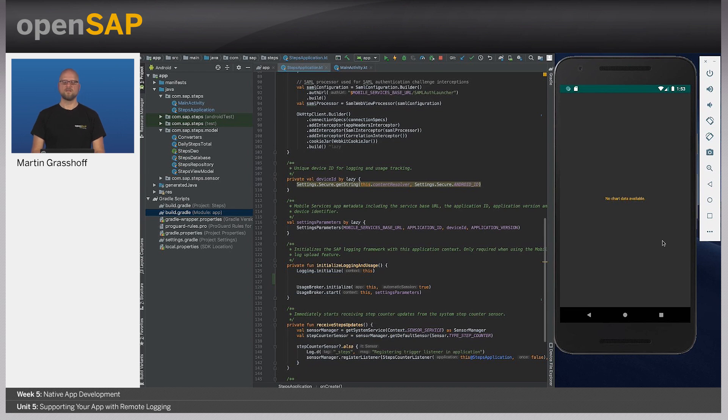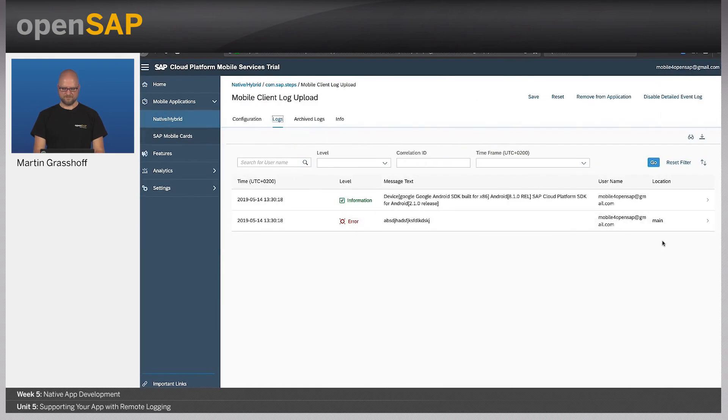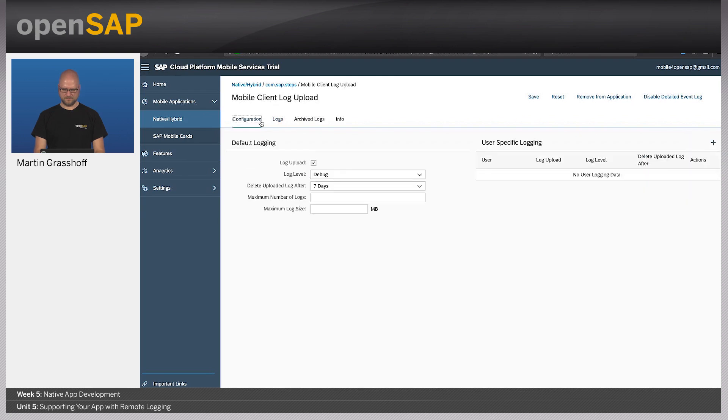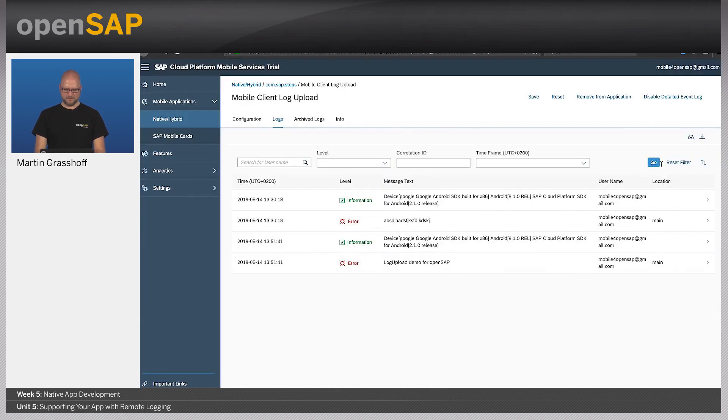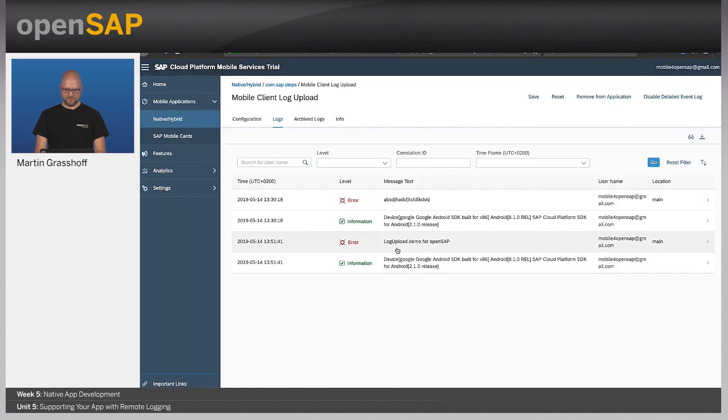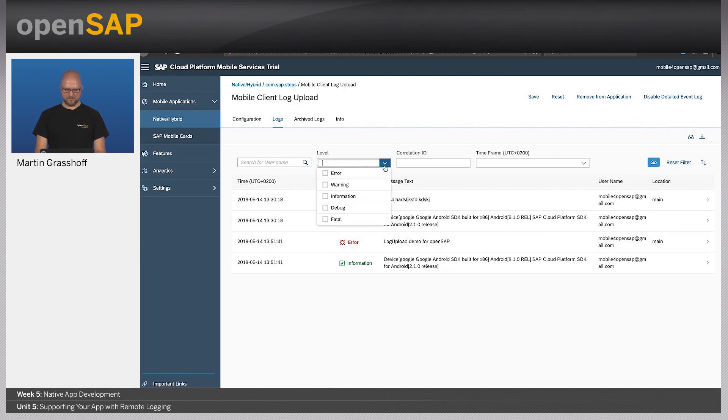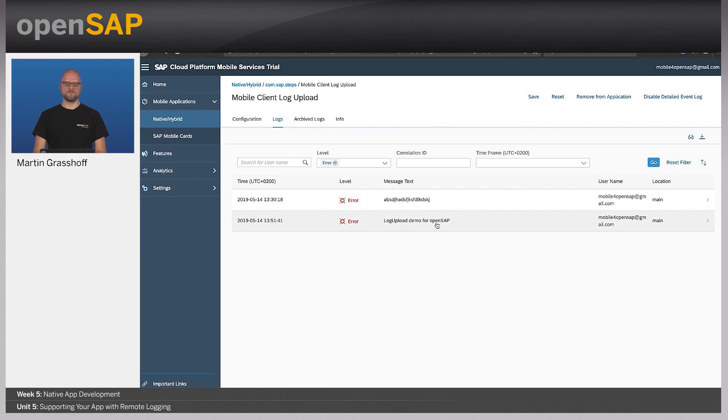Now I'm logged on and after application start, the log should appear on the mobile services cockpit. So let me refresh. And filter, here we are. Let me just sort it the other way around. So we do see here that we have an error. And the error is called log upload demo for OpenSAP. And that was exactly what we wanted to see on the server.